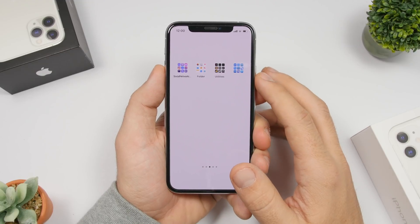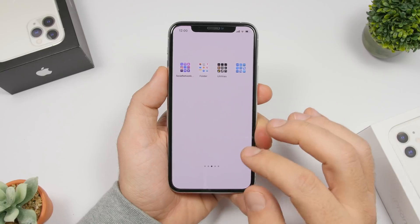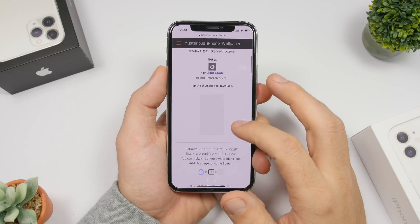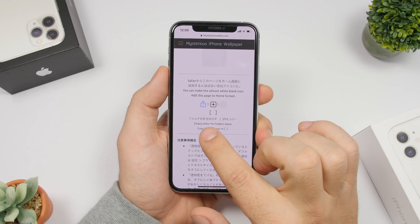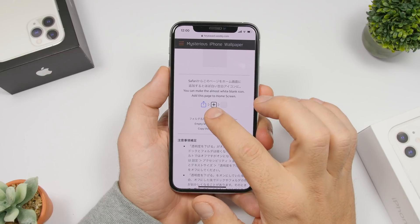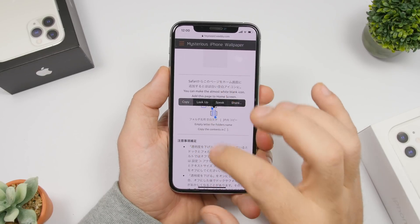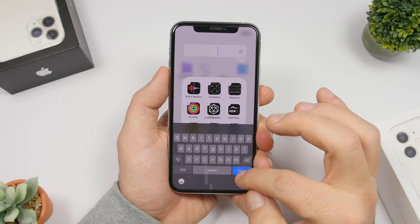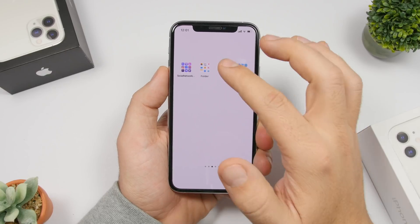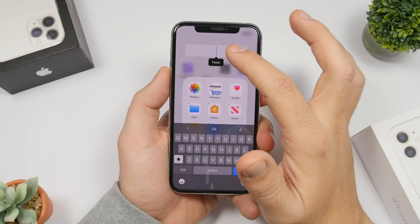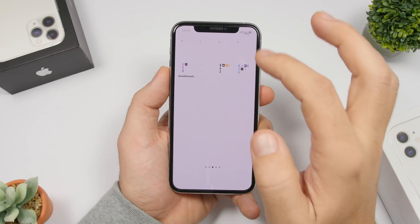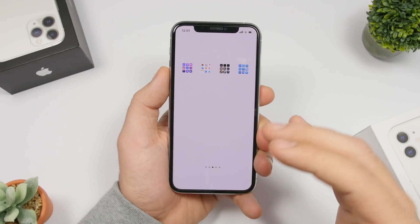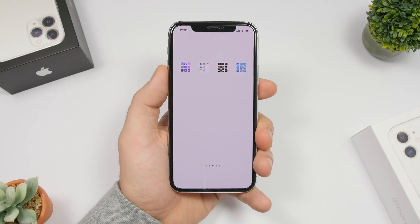To completely remove folder names, go to Safari and open the wallpaper website I showed earlier. Scroll down and you'll find special blank characters — tap there, select them, and tap Copy. Then go to a folder, tap to edit its name, delete the existing name, paste those characters, and tap Done. Now you'll have folders with no visible names, which looks really awesome. Repeat for all your folders.